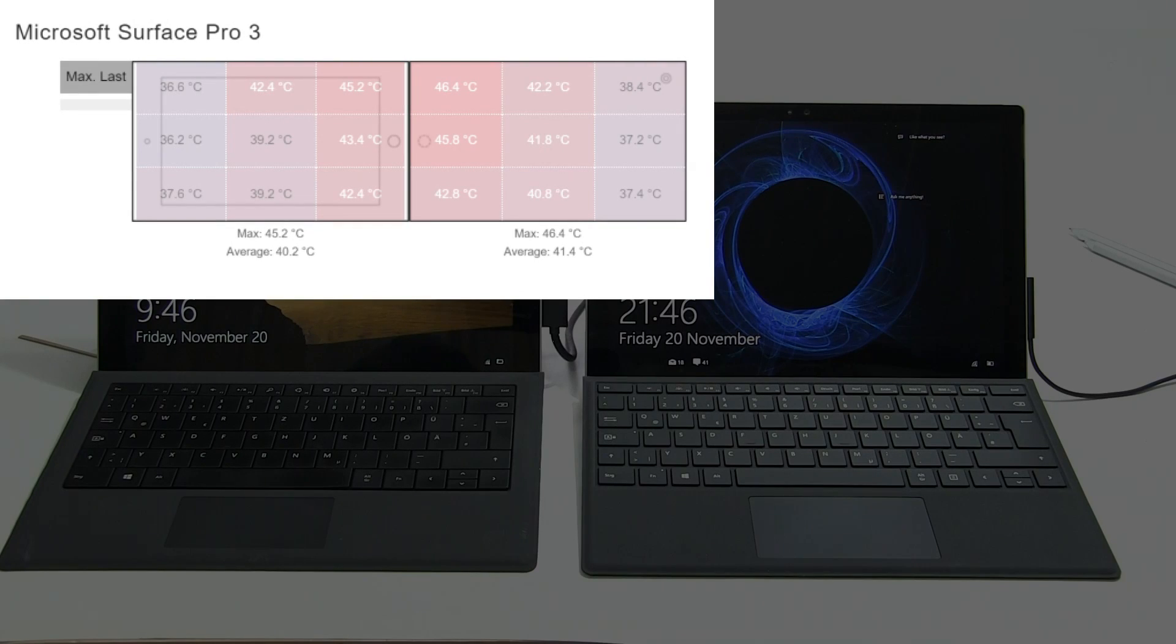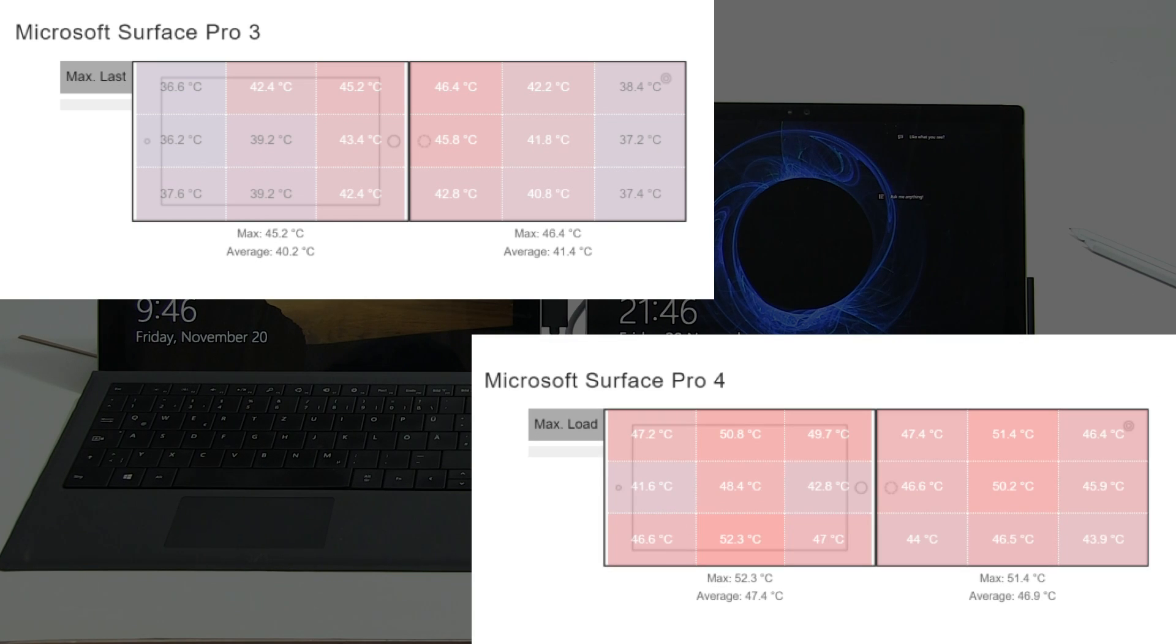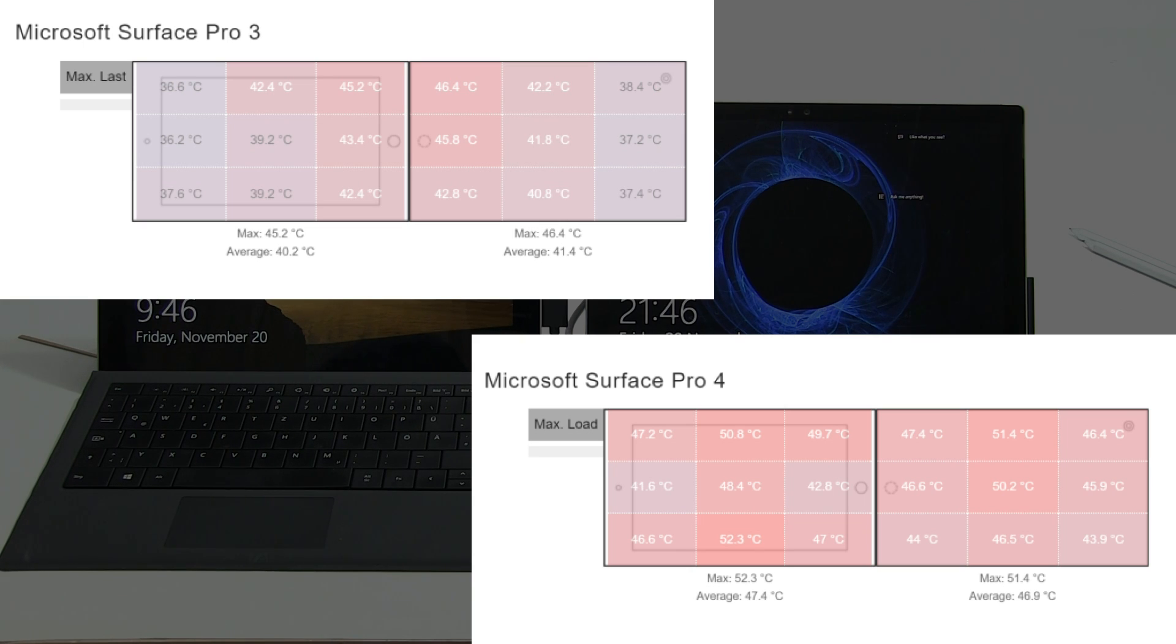Let's put the Pro 4 scores up and you can see it gets a lot hotter, spread over a wider area. In fact, 52.3 degrees is the highest we measured on the front with 51.4 on the back.